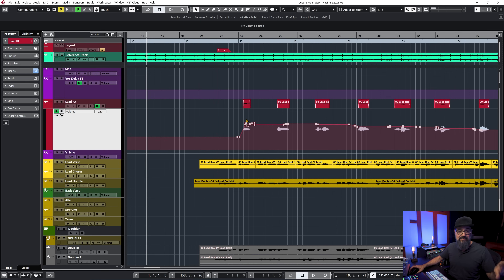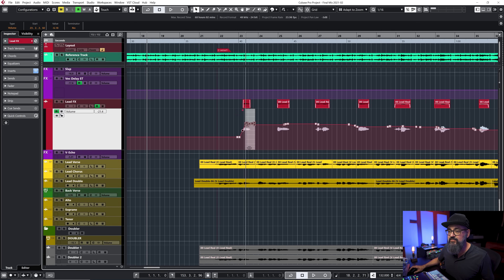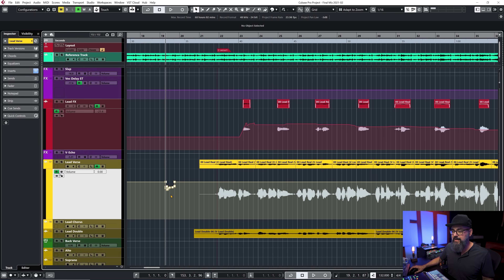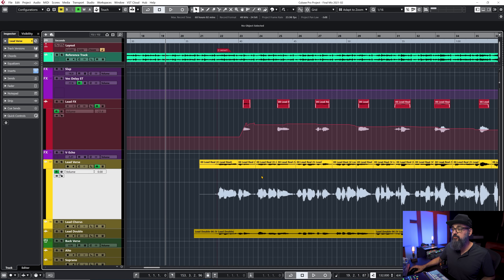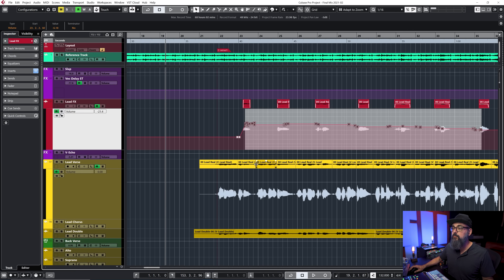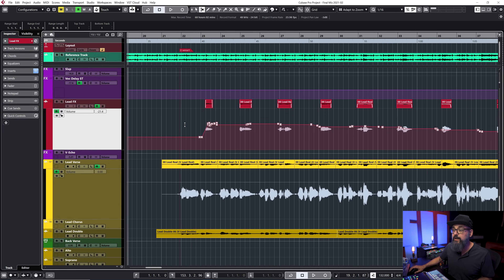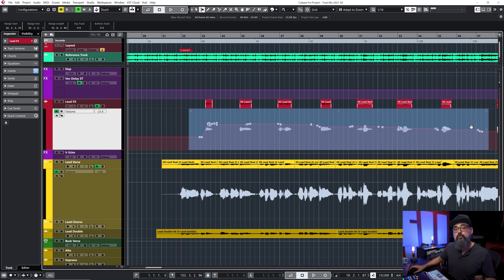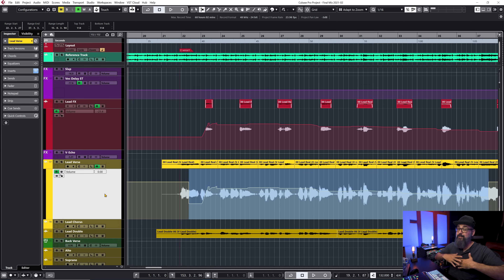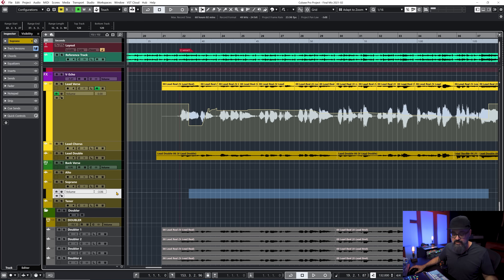If you want to copy that same automation onto another channel — say this is a volume automation — copy it with Control or Command C, then select the automation lane on the other channel and click Command or Control V. It will paste at the playhead location. Now if you want to copy it to the same location as the original, use the range selection tool instead, select the automation, copy it, select the other channel's automation lane, and click Control V. It doesn't matter where your playhead is — this is a very fast way to copy and paste automation from one channel to another, especially at the same location.